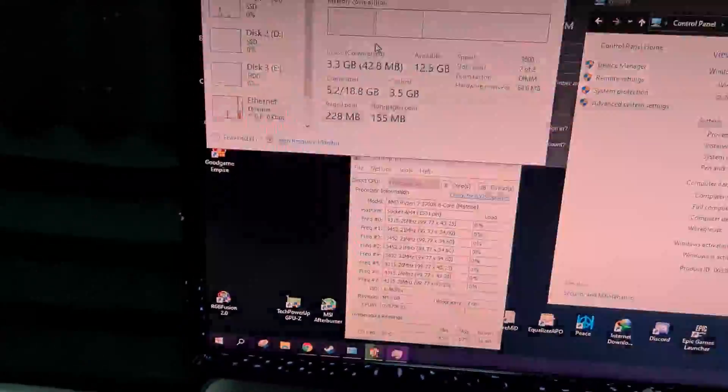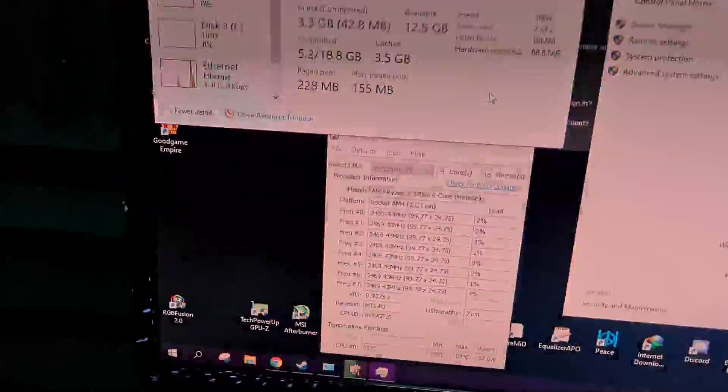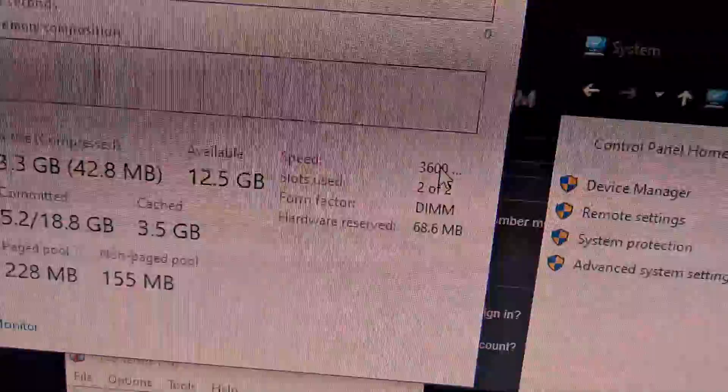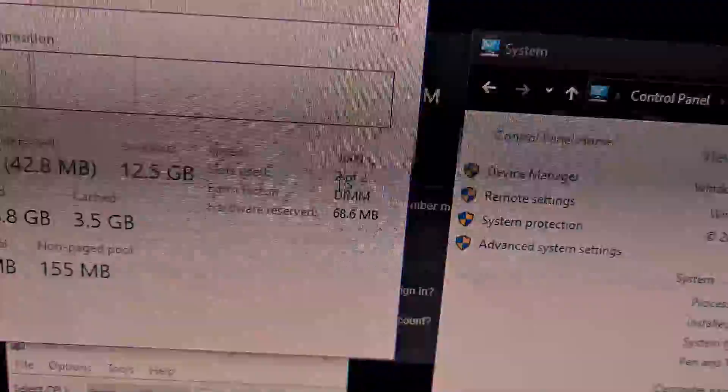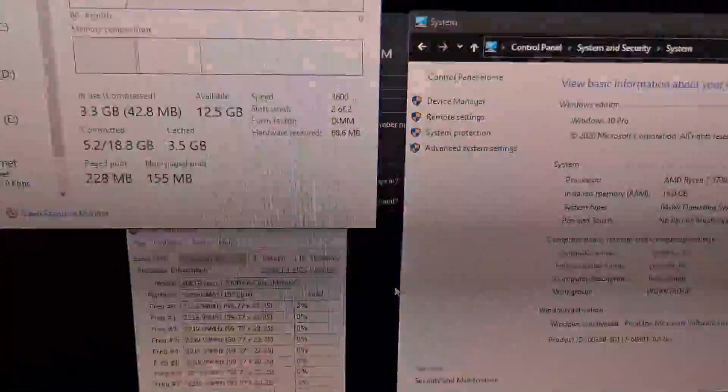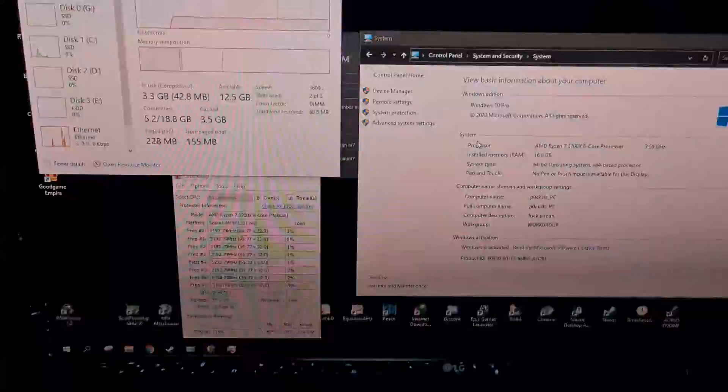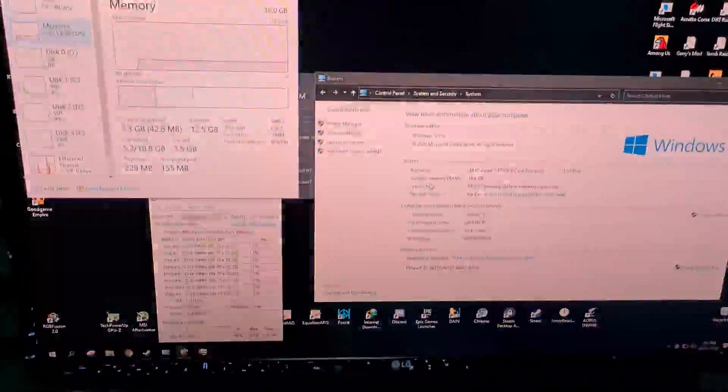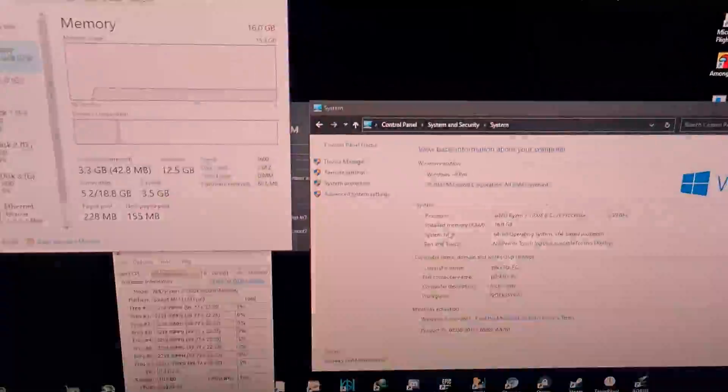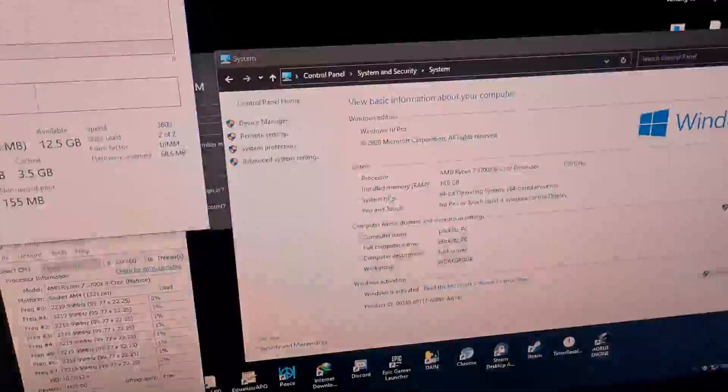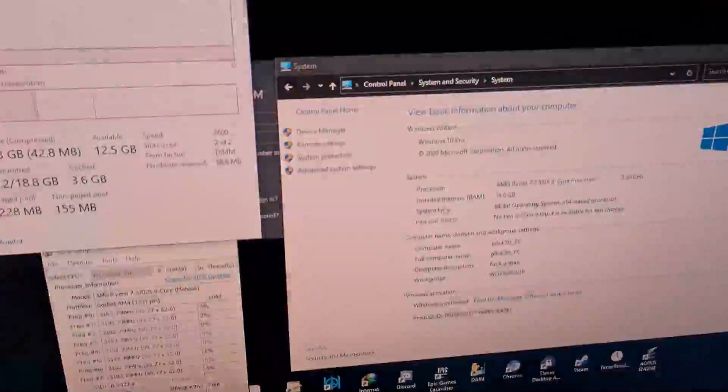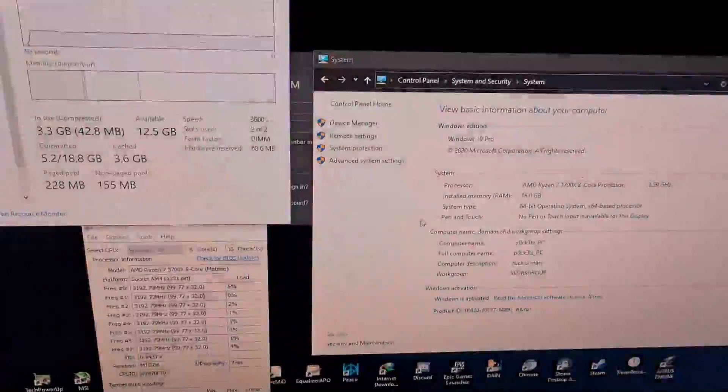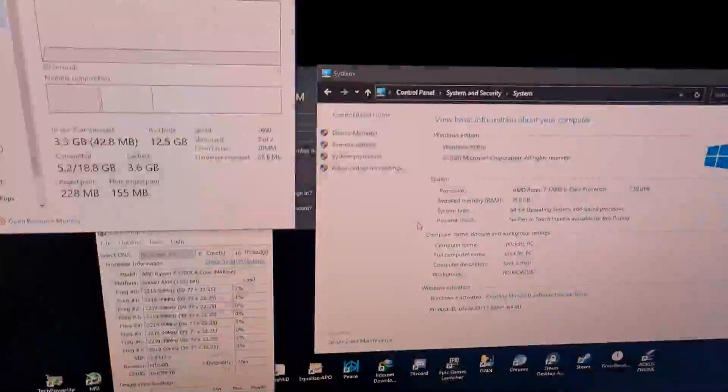So let's check the RAM speed. There you go, 3600. Wow, that's nice. I didn't expect this to work, but all you gotta do is just to flash the BIOS to the latest version and you're all set. So yeah, thank you guys for watching.